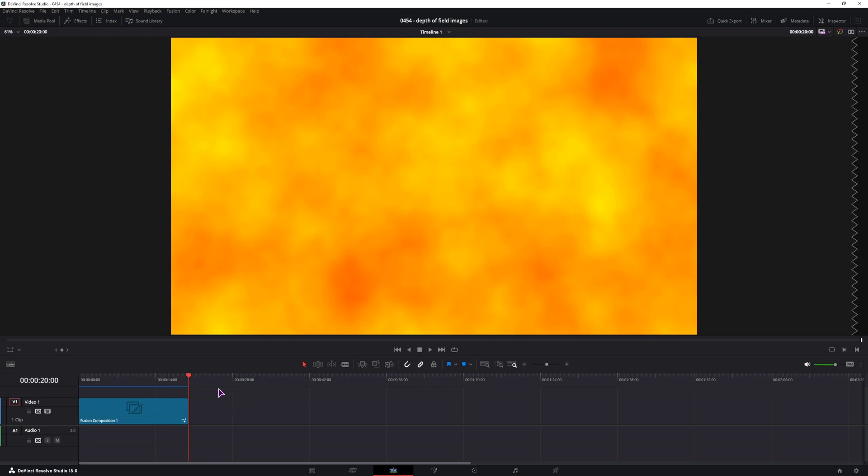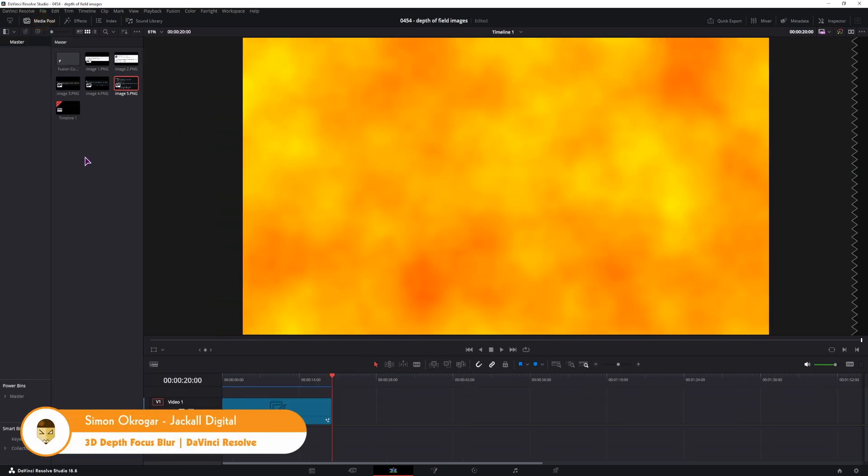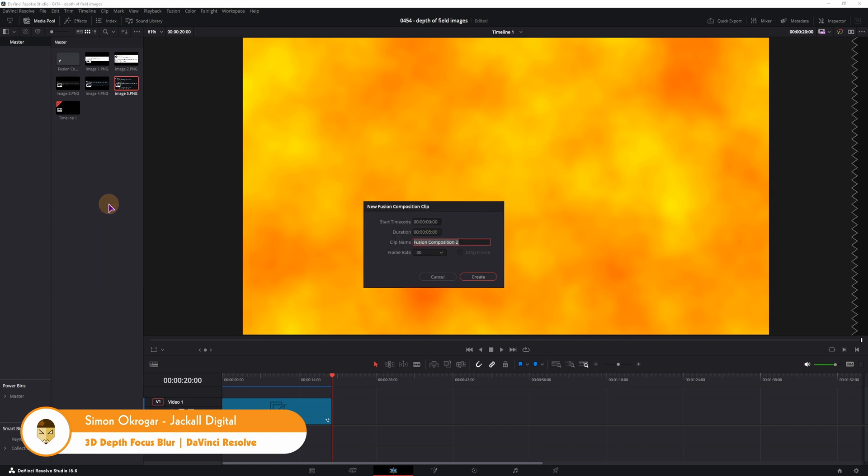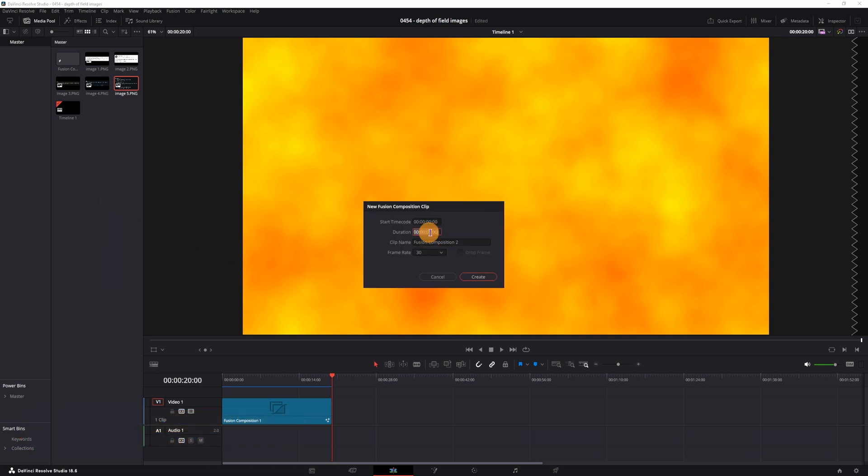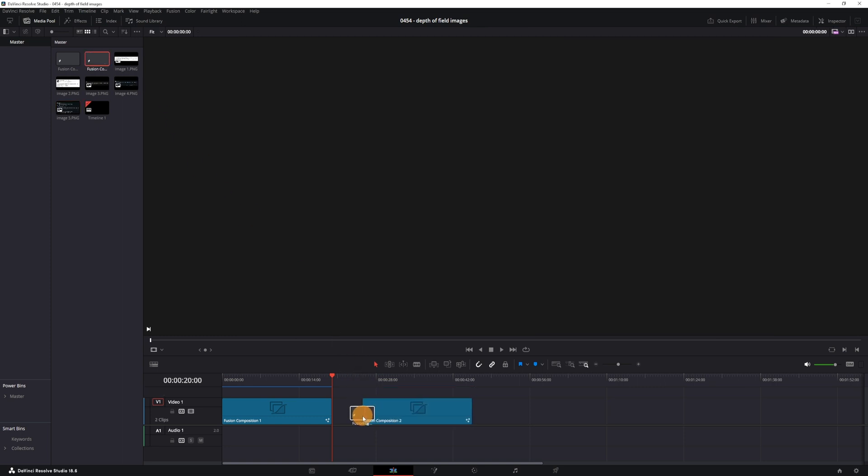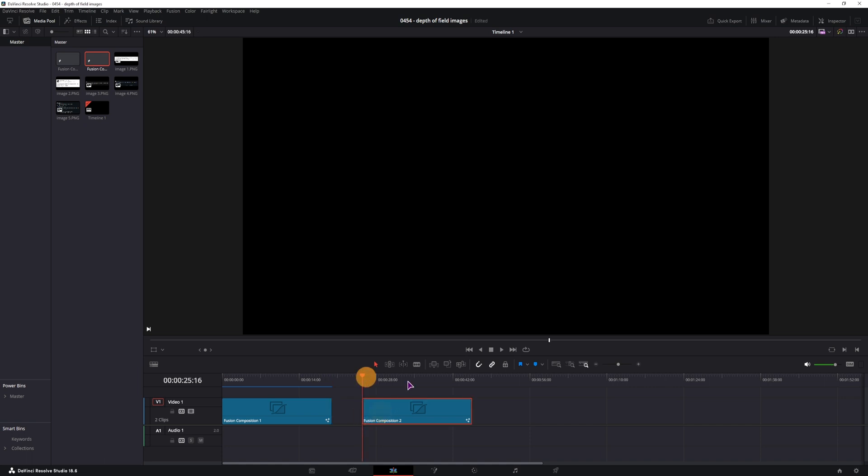So for this example, I will make a new fusion composition in the media pool, so right click new fusion composition. You can change the duration if you want, so let's go with maybe 20 seconds. Make it, put it onto a timeline, select it and go into the fusion page.